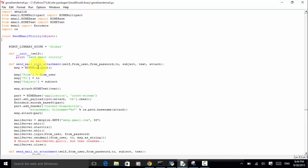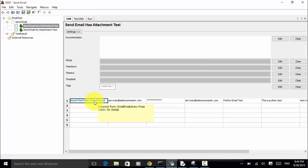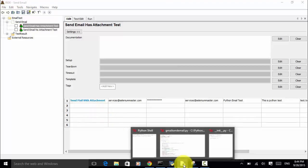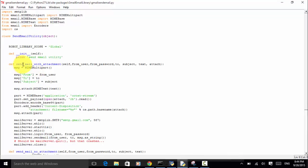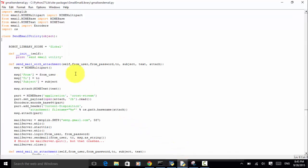So if you look at the Robot keyword 'Send Mail With Attachment', we use this SendEmailUtility object. The function arguments are: from_user, from_password, to_user, subject, text, and attachment. We define a message: email_message equals MIMEMultipart.